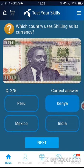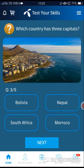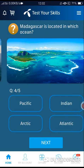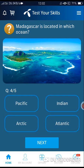Which country has three capitals? The correct answer is Option number C — South Africa. Fourth question, correct answer Option number B.